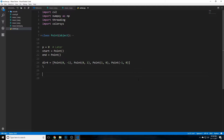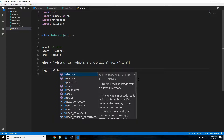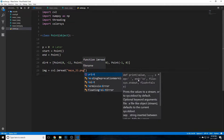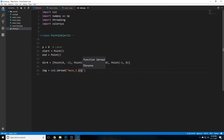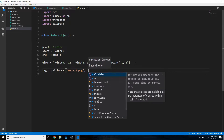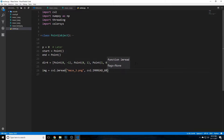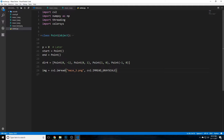Use OpenCV to load the image: img = cv2.imread('maze_3.png', cv2.IMREAD_GRAYSCALE). The imread function takes a file path string and a flag telling it to read as grayscale. Then threshold the image using cv2.threshold(img, threshold_value, 255, cv2.THRESH_BINARY) to convert the grayscale image — which has grays — into a purely black and white image.